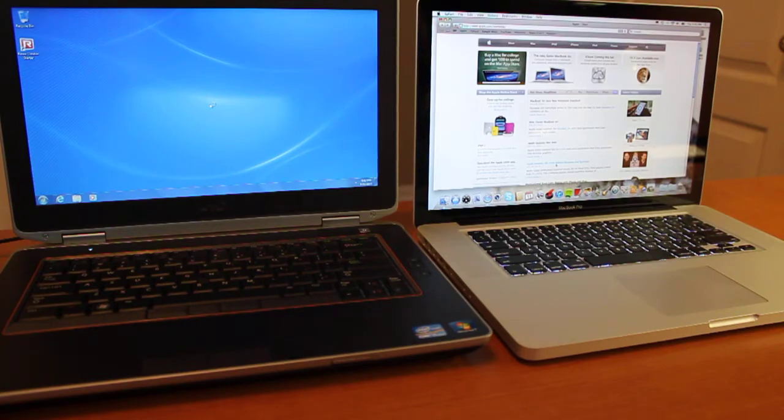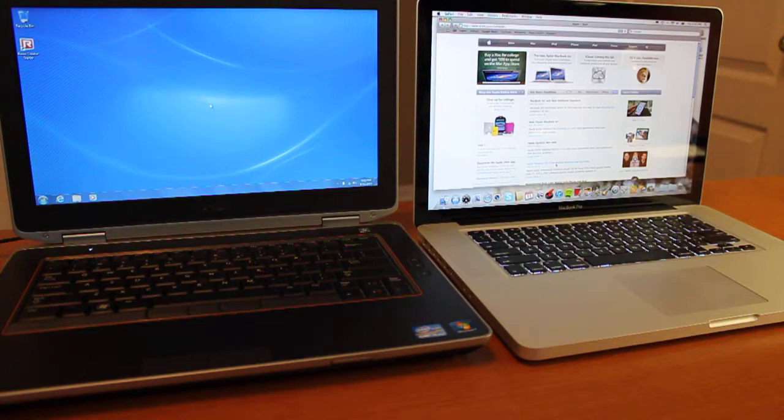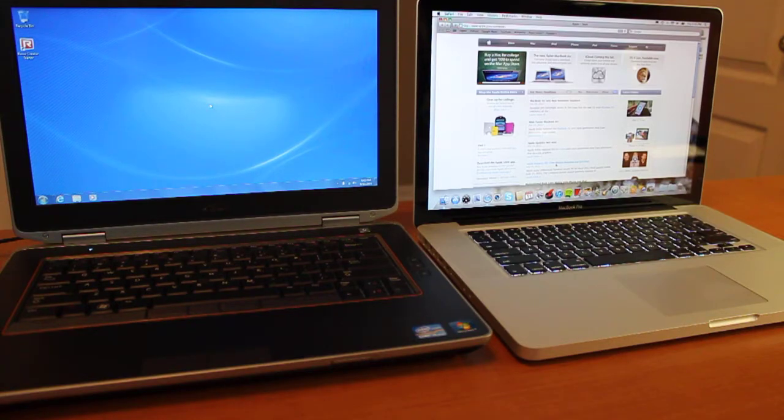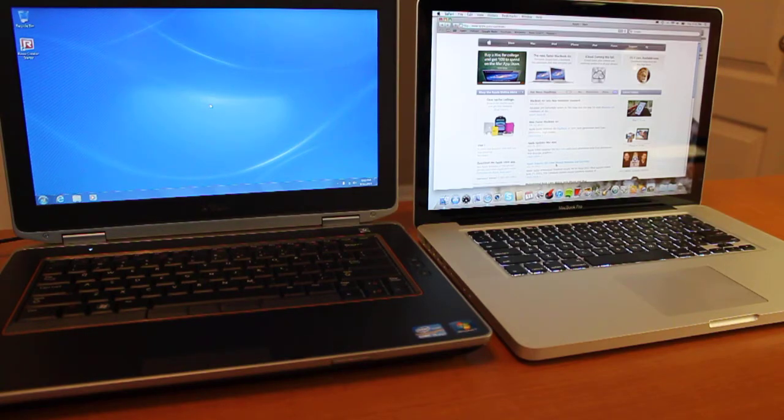All right guys, well I'll put the specs for both of these at the bottom, but the main thing I just wanted to show you is how fast these SSD drives are running and think about upgrading your current laptop.